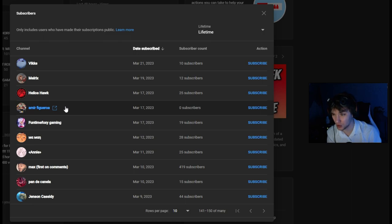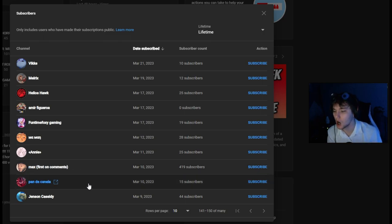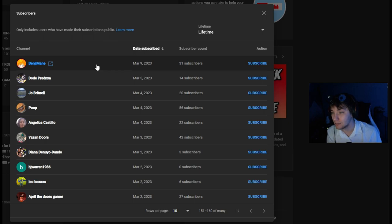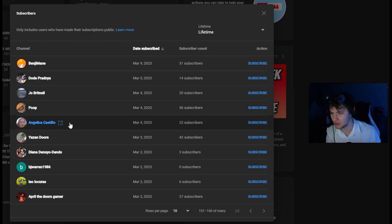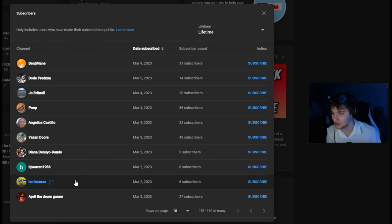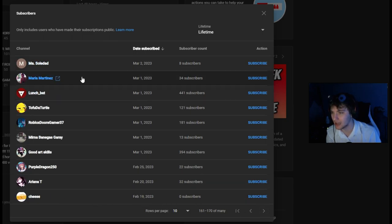Amir Figueroa, Funtime Foxy Gaming, my man, Annie Max, first on comments, we'll see about that, Penny Sela, Jace Jensen Cassidy, Benjimane, Dodie, Dania, Joe Brittnall, poop, Angelica Castillo, Yazan Doors, Diana Danio Danto, BJ Warren, Leo Loqueras, April the Doors Gamer, Masoldad, Mario Martinez.